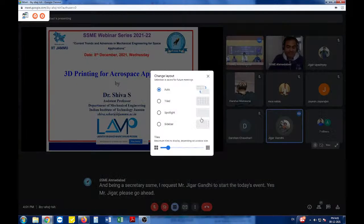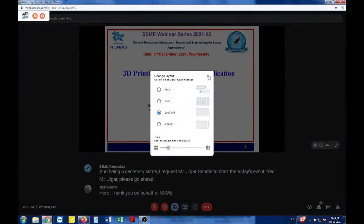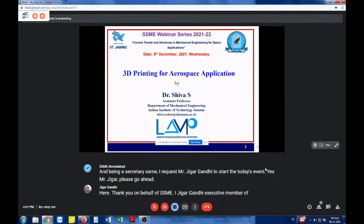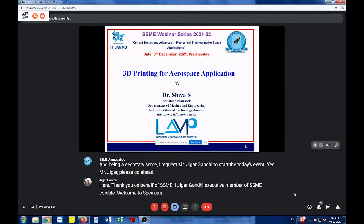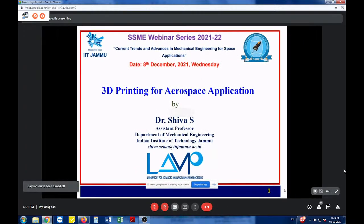Thank you. On behalf of SSME, I, Jigar Gandhi, executive member of SSME, cordially welcome the speakers, office bearers, webinar sponsor Altair and team, all members, students, and all audience joined through online platform. SSME — the Space Society of Mechanical Engineers — came into existence on 6th April 1988 at Space Application Center, ISRO Ahmedabad.